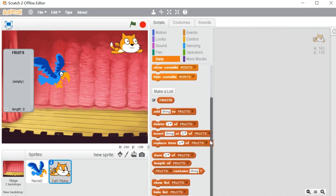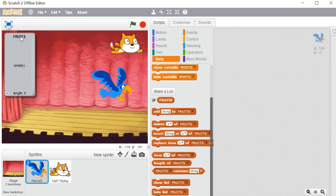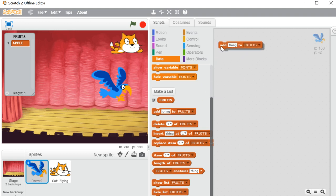Once I click Make a List, many options appear. The very first is the report block 'fruits.' I'm unchecking and checking it — you can see the list appears on the stage area. It's empty right now because we haven't included anything, so the length shows zero. There is a plus sign — if you want you can include items here directly, like I'm including 'apple.' Otherwise we have the 'add thing to fruits' option, and I'm adding 'banana' here.